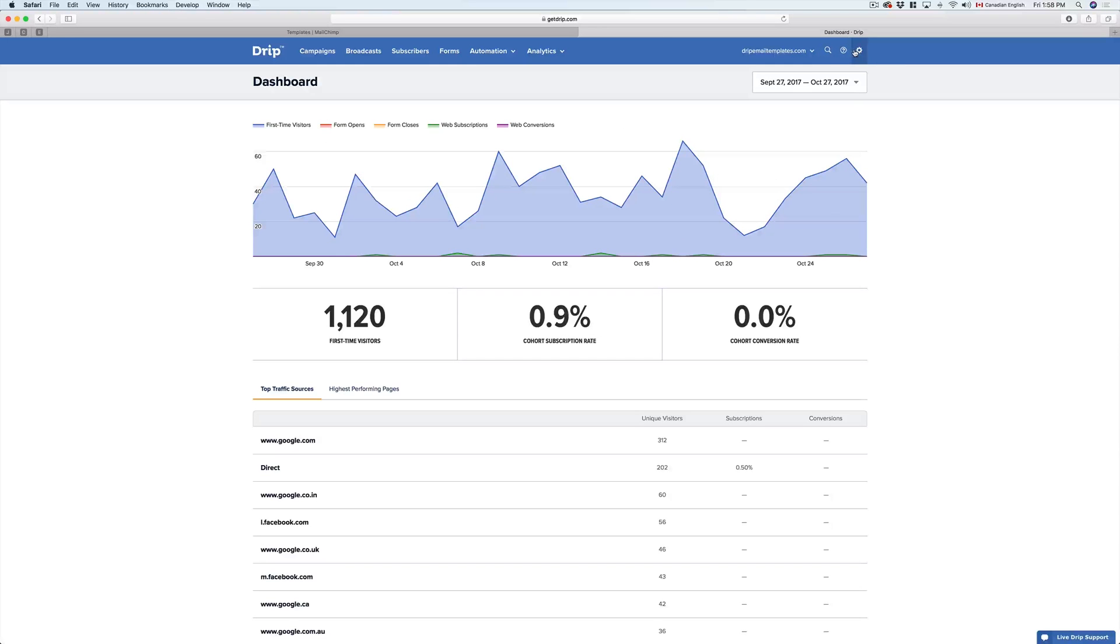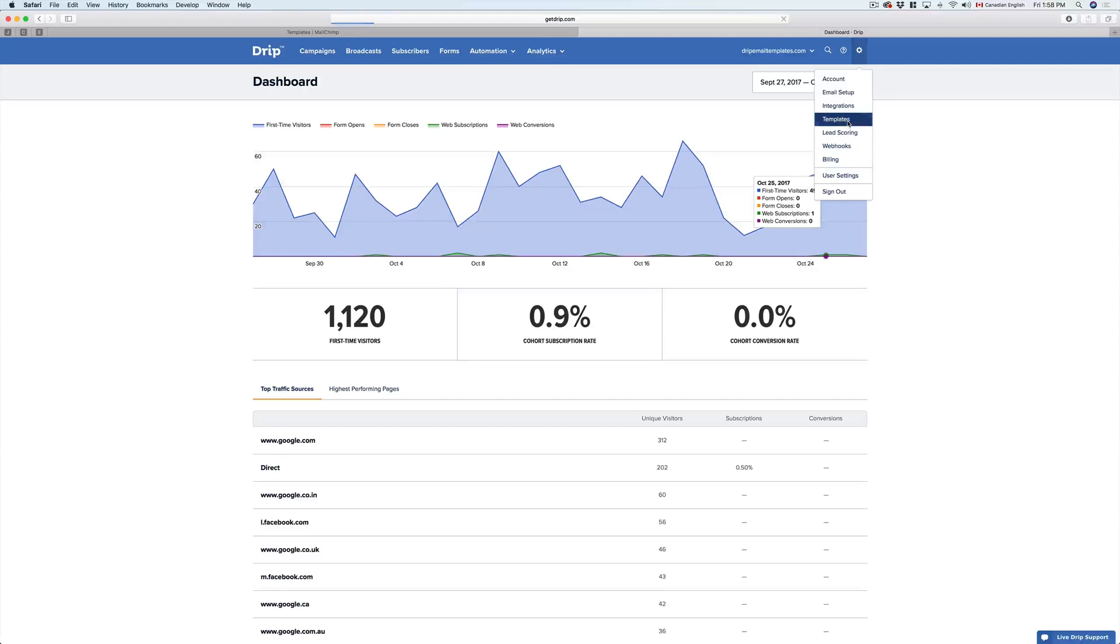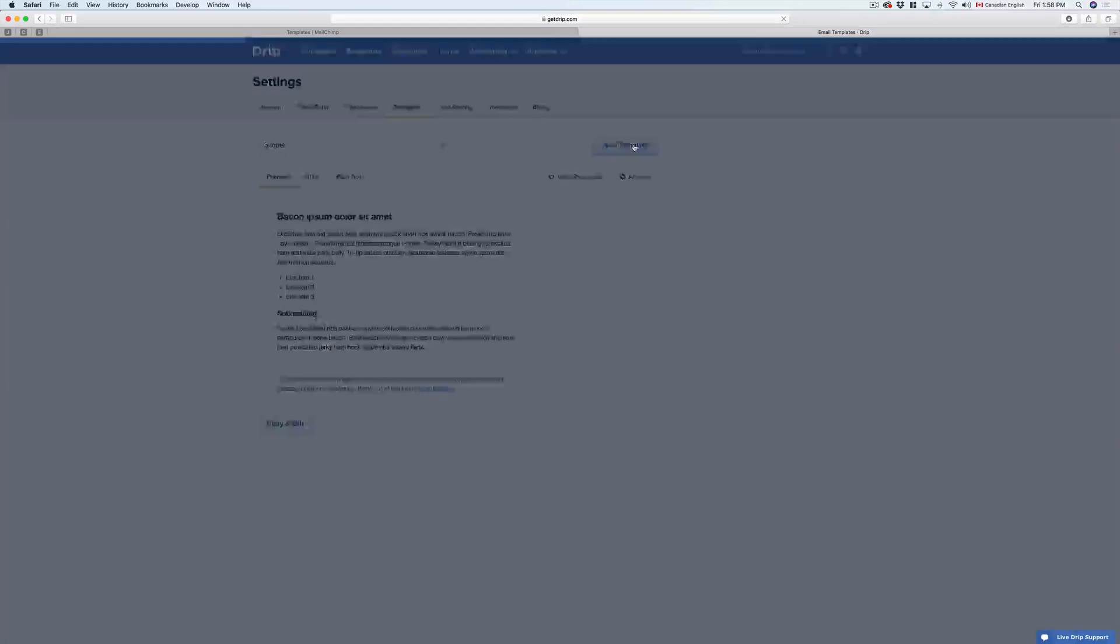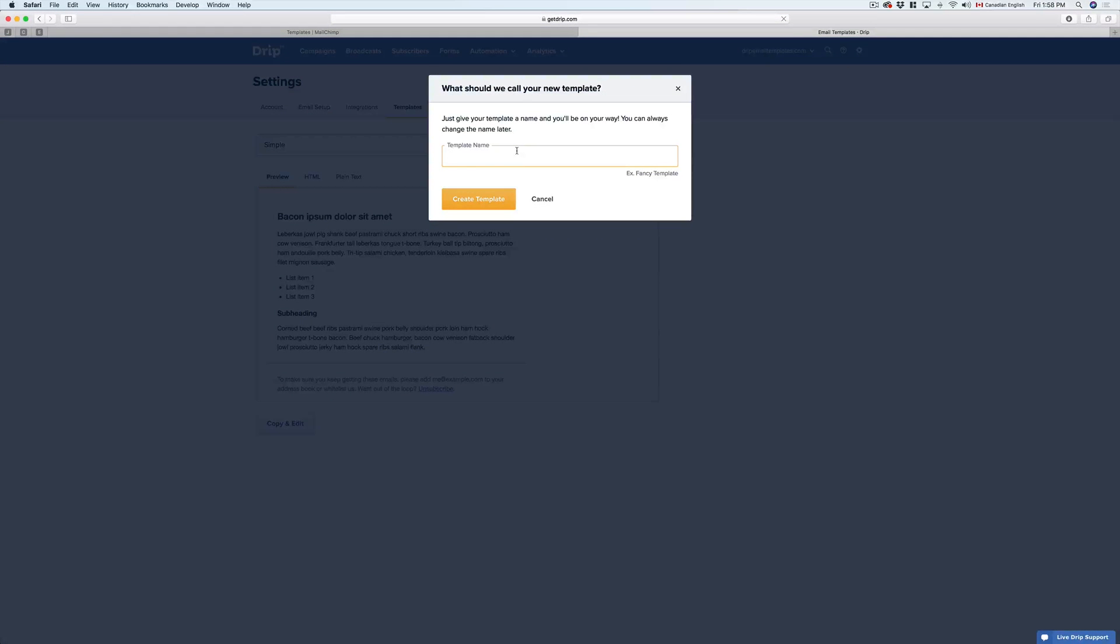In our Drip account, we just need to click on the gear, followed by Templates, and we need to create a new template. In this case, I'm going to call it Lush Earth.